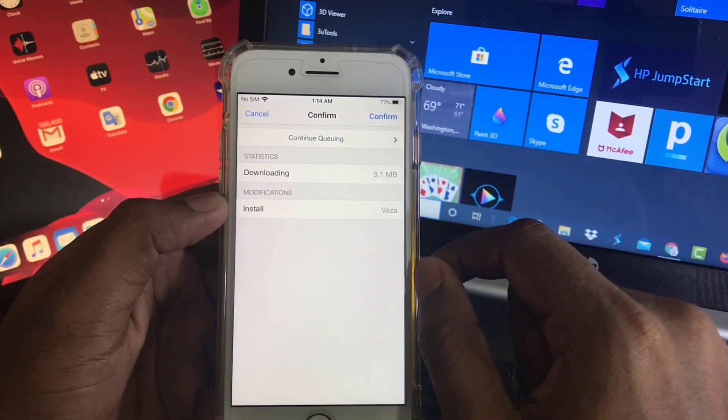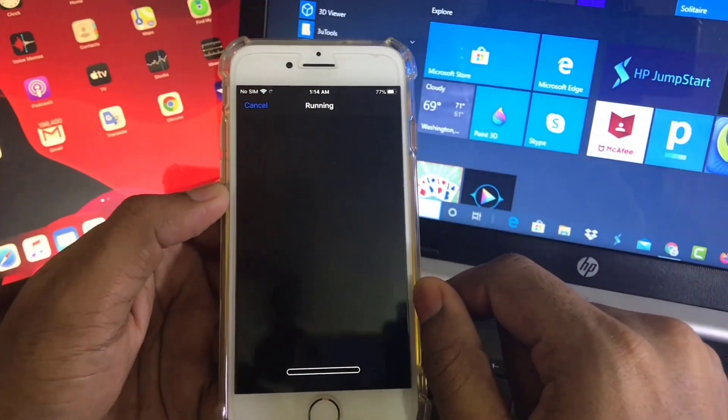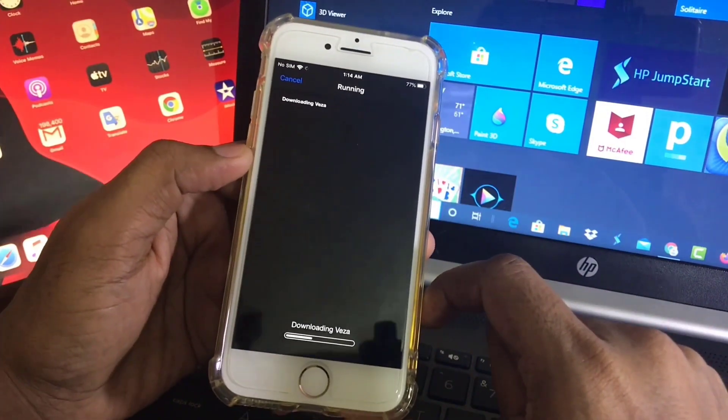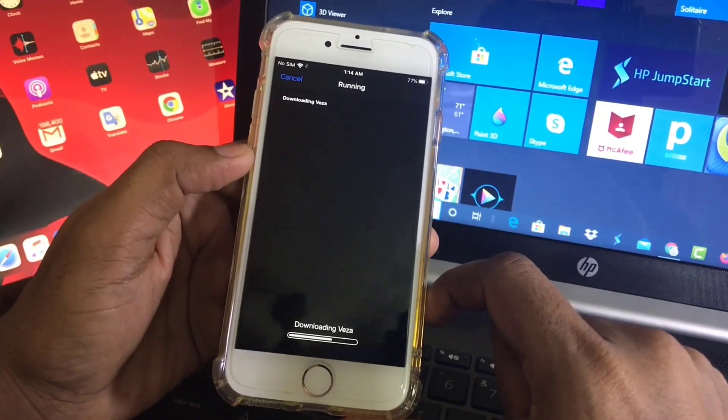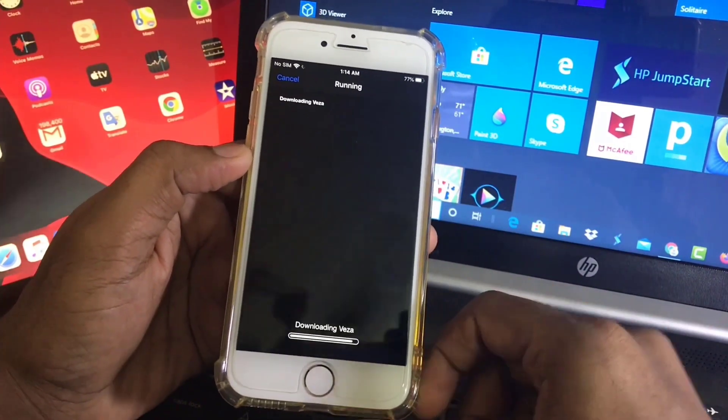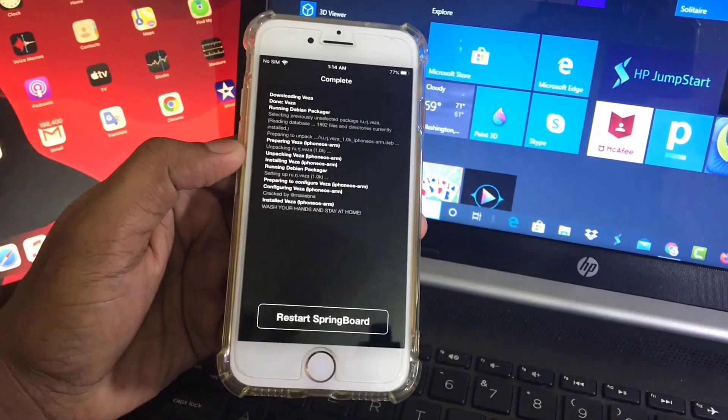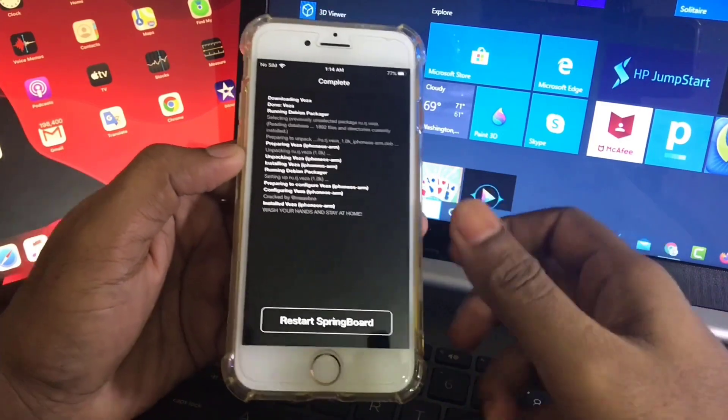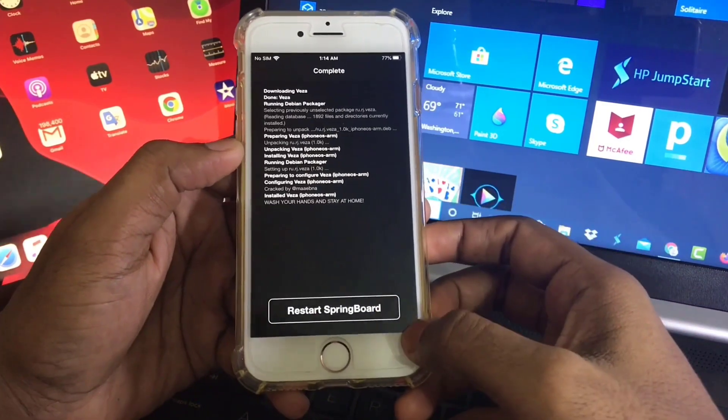And then confirm it. The tweak is downloading. Now click on Restart Springboard.